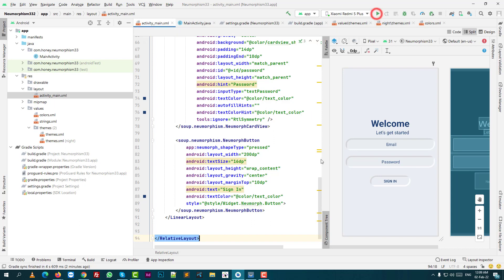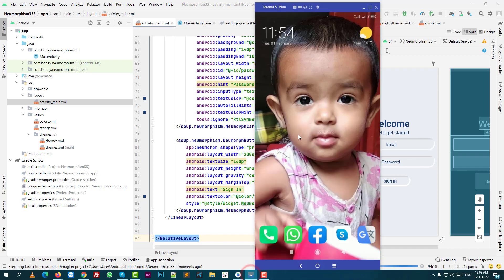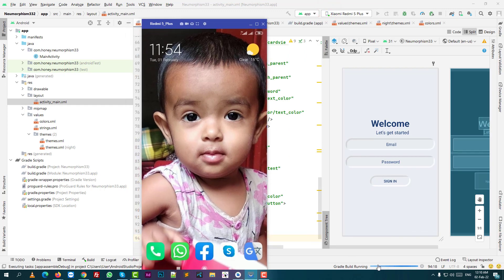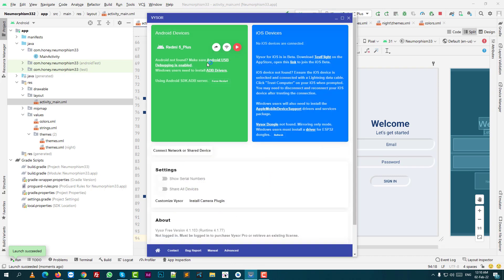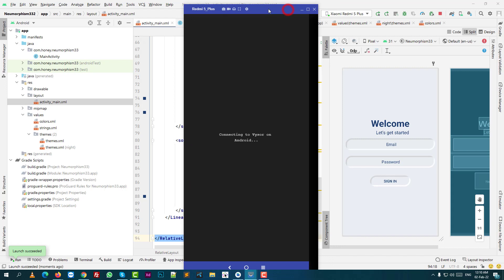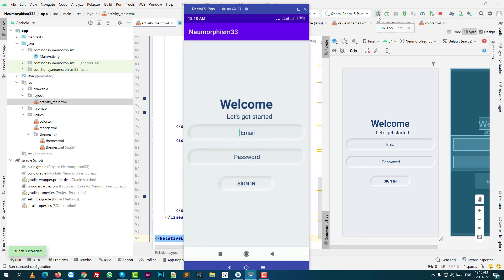Just click run. It will download and build the code. Installing onto the phone — just need to reload.